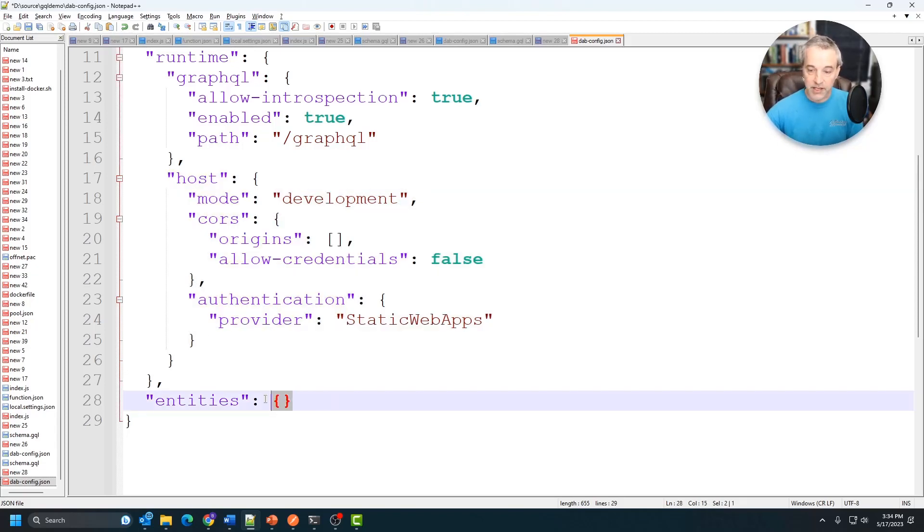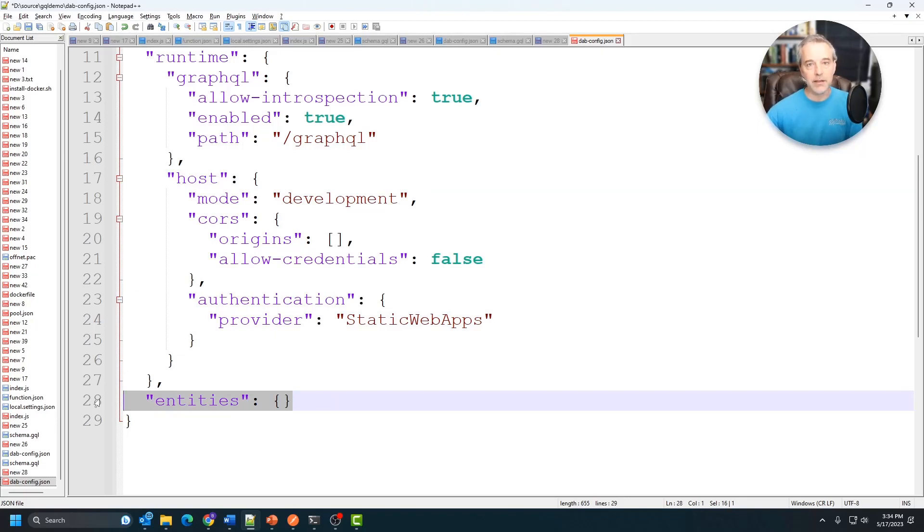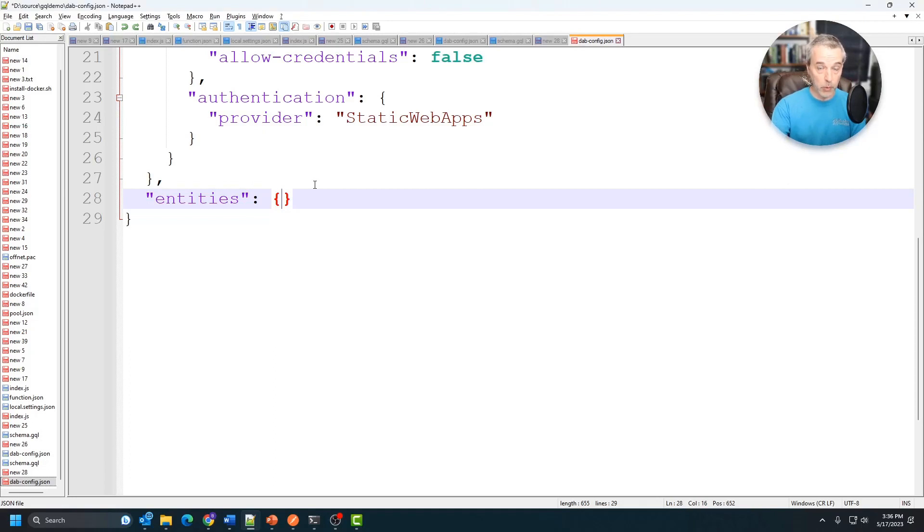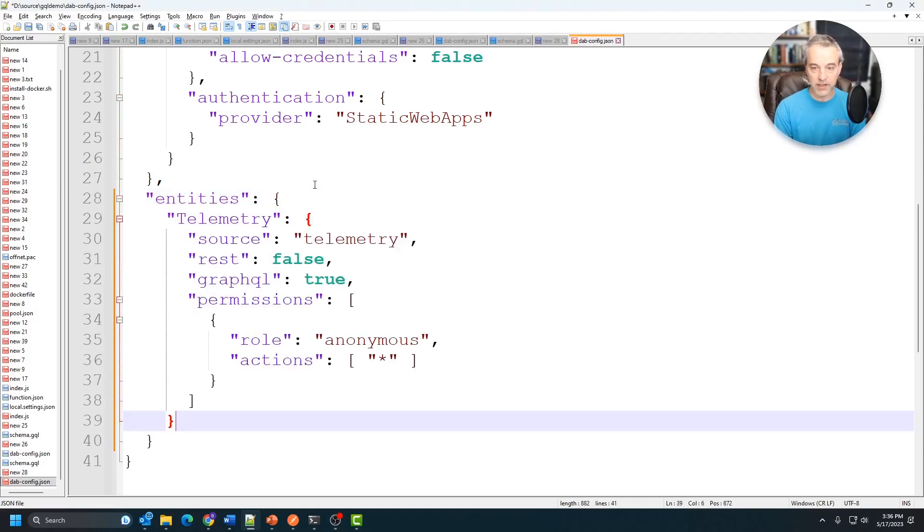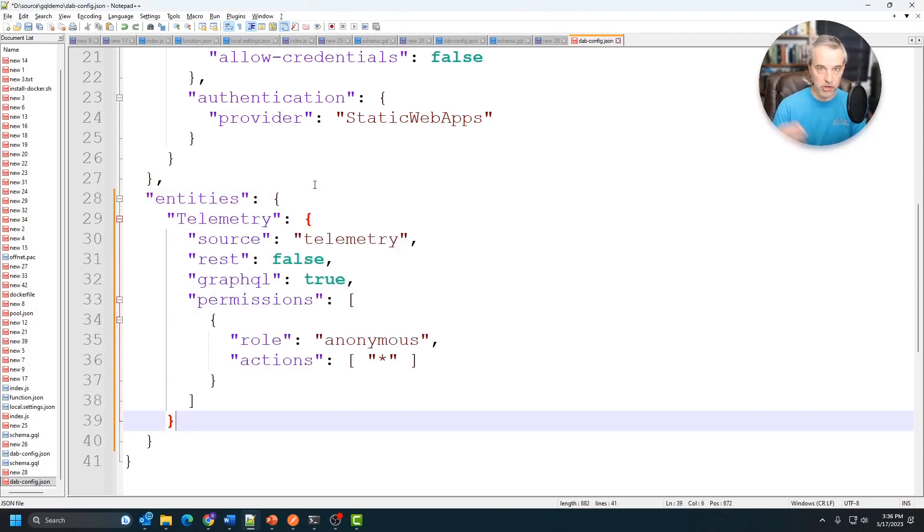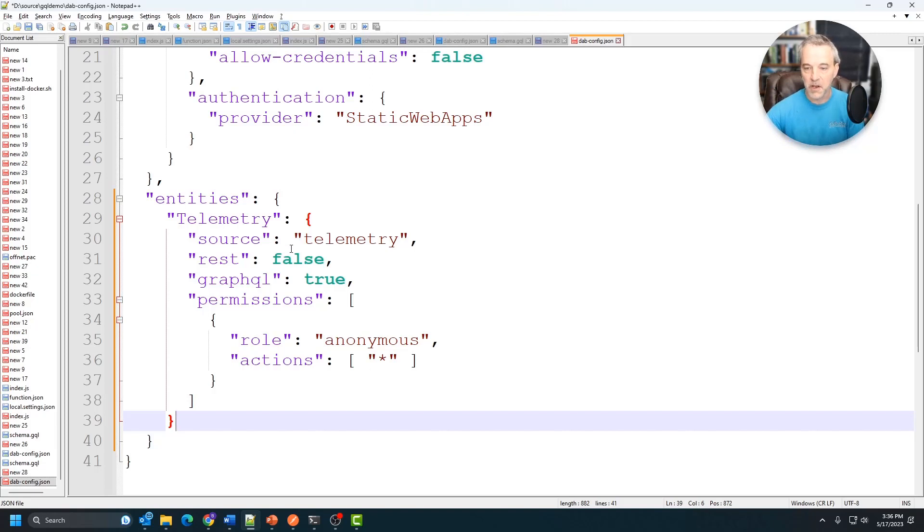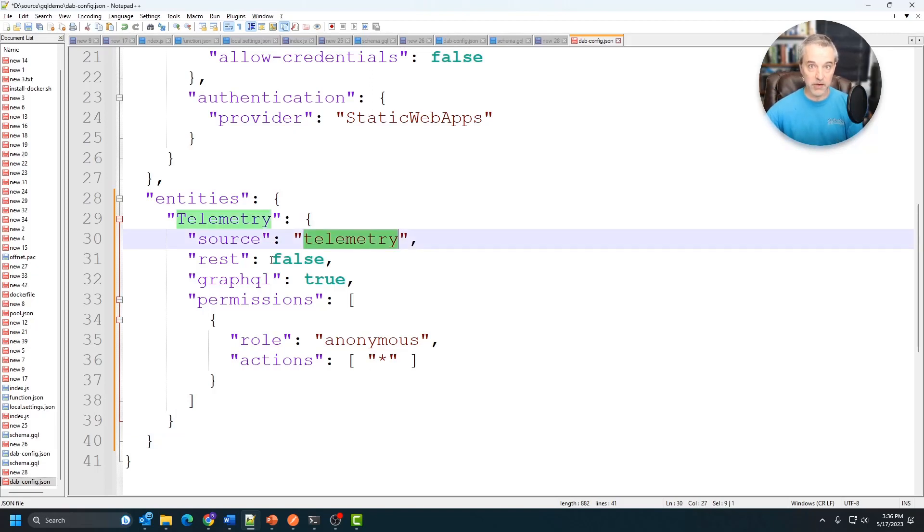Now, the only thing I need to modify is this entities block, and this is where I'm going to tell it what my root entity is essentially so that I can then use that to query against. The entities are going to be the things I'm going to be querying against. This is where I specify the container since I've already specified my database and my connection string. I'm going to basically tell this to query against a specific container. The source of it is going to be the container telemetry.